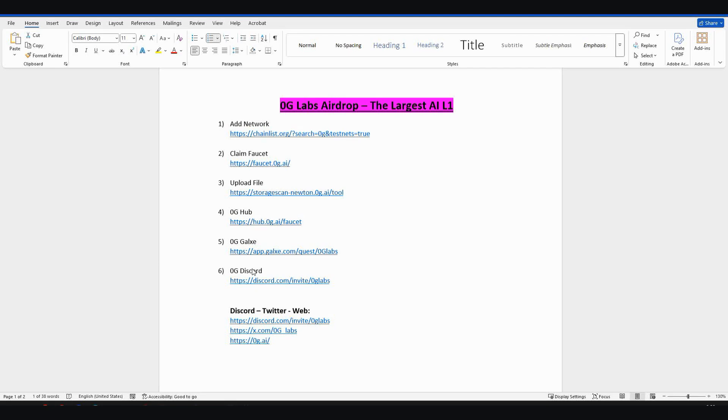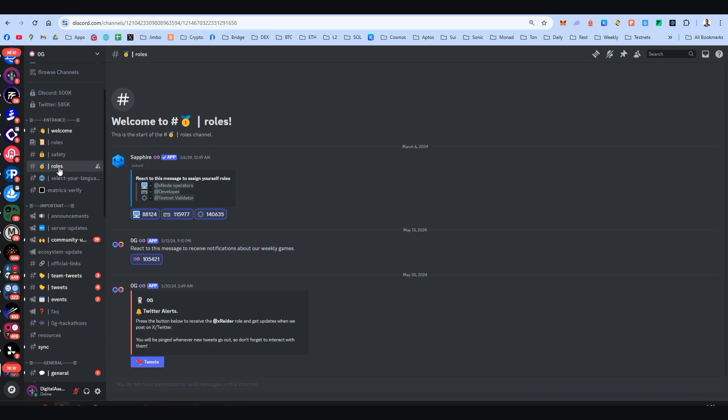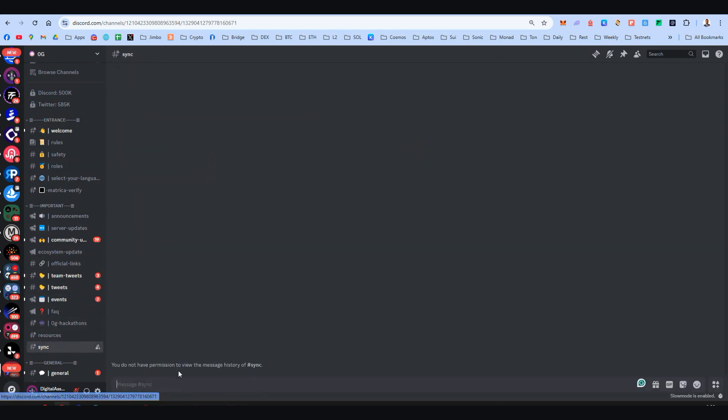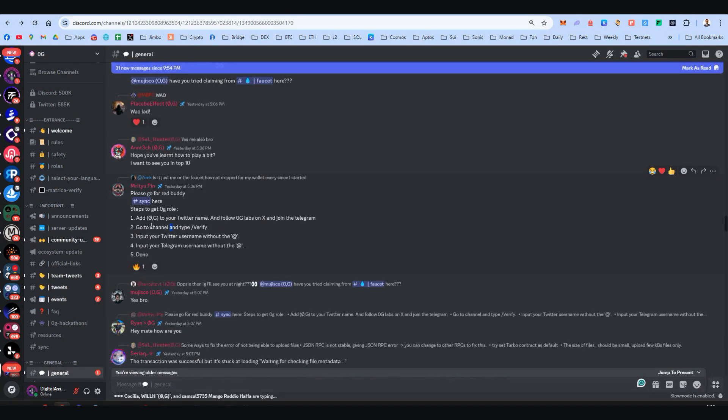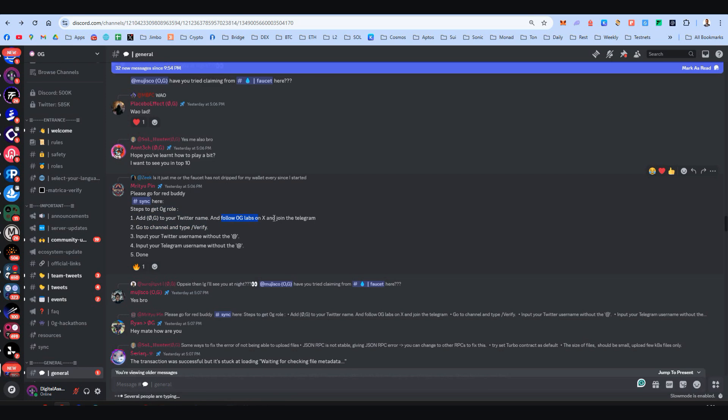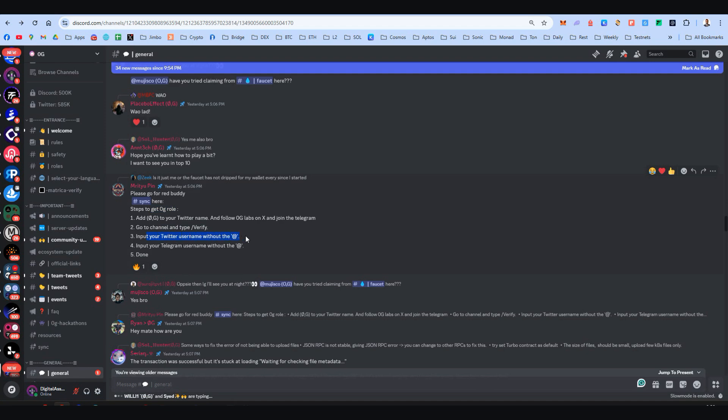Lastly, some Discord activities for OG. Here we go. First, on the Roles channel, react to everything here to get all these roles. And then you need to go to the Sync channel and type /verify. But first, let's see the instructions. For you to do this, first you need to have OG here on your Twitter name, follow them on Twitter, and join their Telegram. Then you can get your OG role on this channel by typing that. Input your Twitter name without the @ and obviously your Telegram without the @ also, and you are done. Then your name will be red.